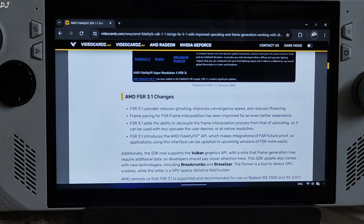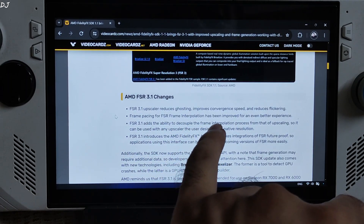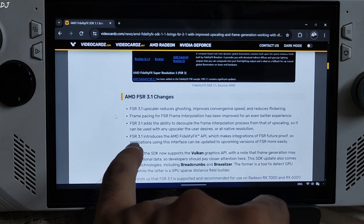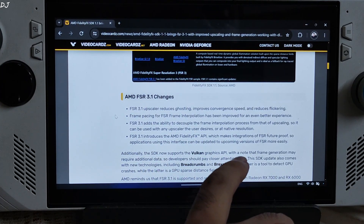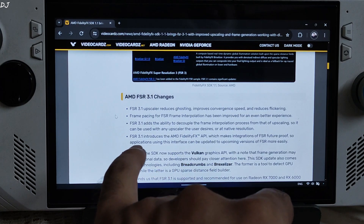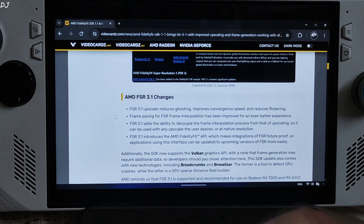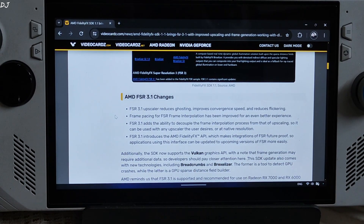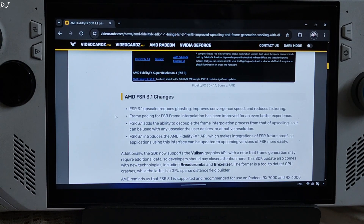FSR Upscaler struggles to render fine textures properly, especially when viewed from a far distance — they appear flickering. For example, textures like power lines, fences, and grills. Frame pacing for FSR frame interpolation has also been improved for an even better experience. FSR 3.1 adds the ability to decouple the frame interpolation process from upscaling, so it can be used with any upscaler or at native resolution. FSR 3 mods had already decoupled the upscaler from FSR frame generation, so this is not exactly a new feature if you were already using the FSR 3 mods.